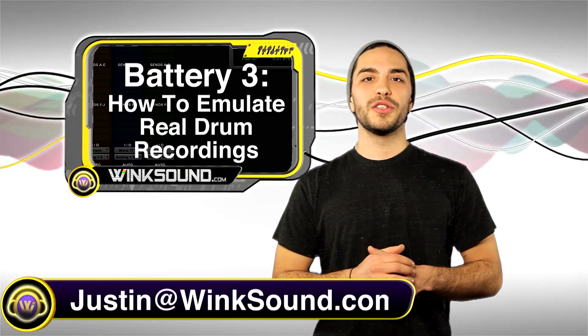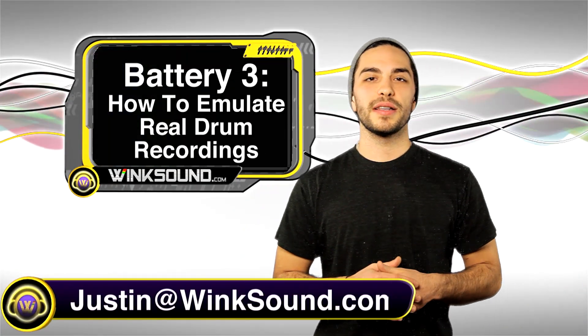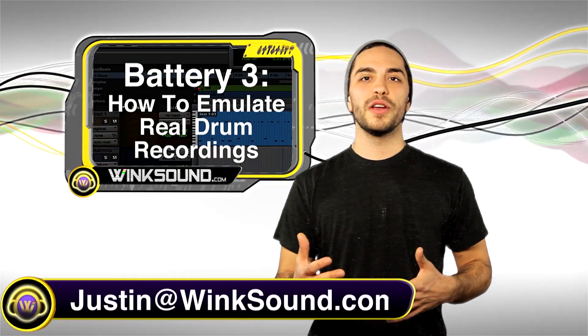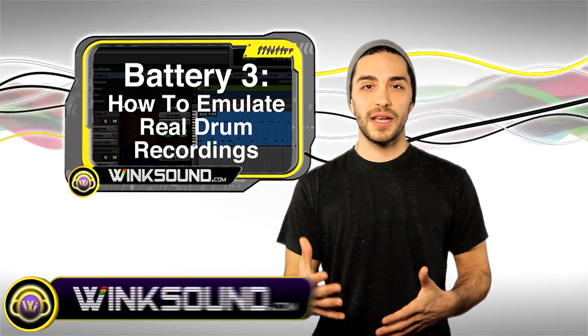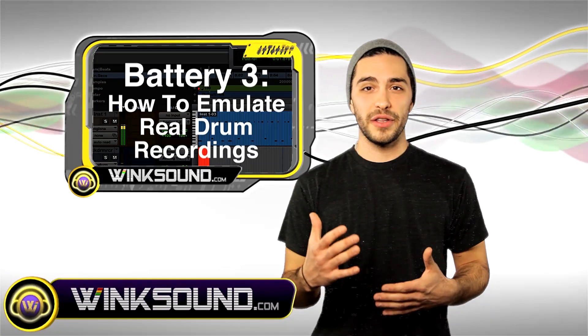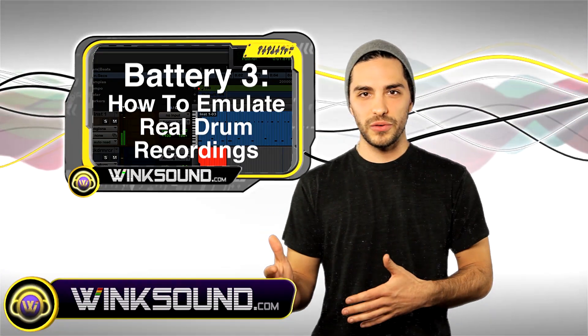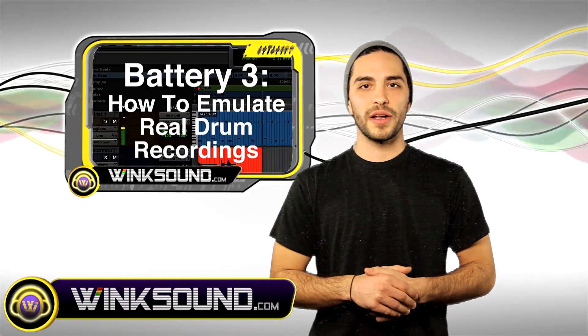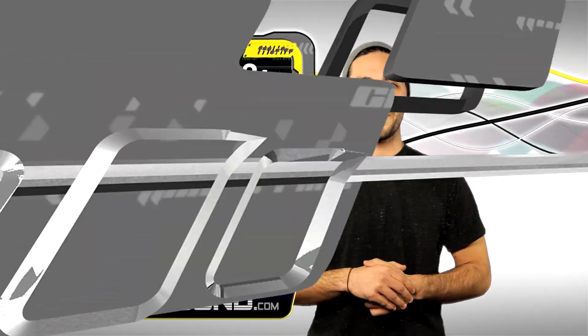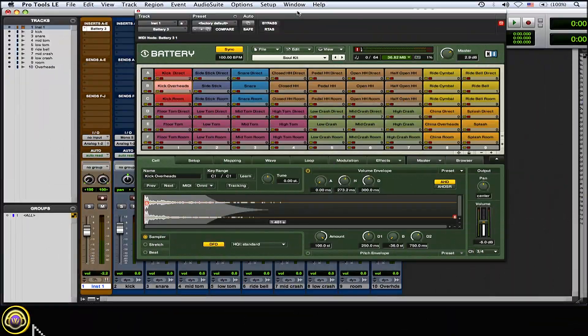Hey, what's up guys. This is Justin at WinkSound.com. In this video I'll show you how to multitrack your samples from Battery 3 into Pro Tools to mimic a real drum recording. Let's check it out.